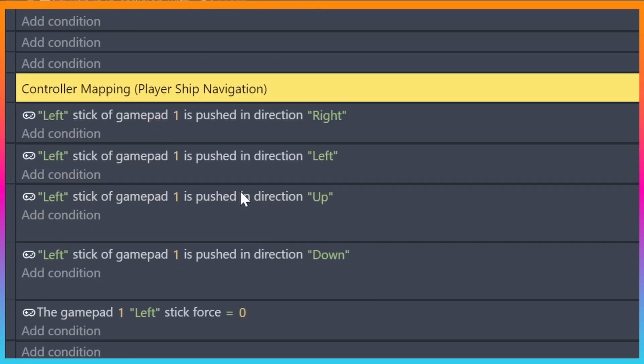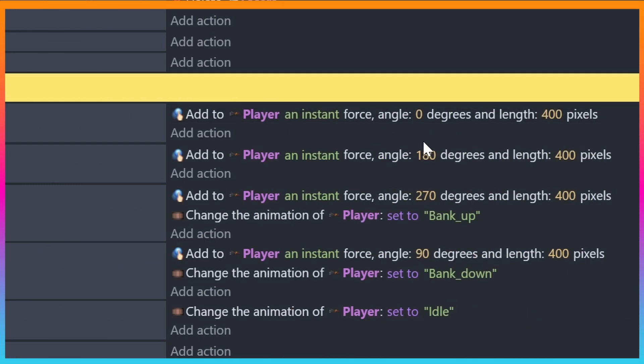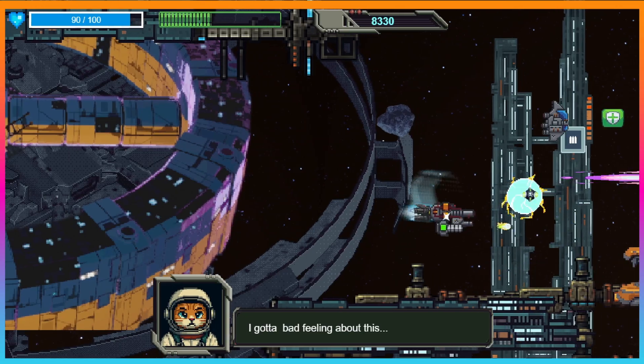And when I found GDevelop, what instantly clicked for me was the logic system. No C++, no blueprints — just a core event system based on simply conditions and actions. So if this happens, then do that. Simple, intuitive, and surprisingly powerful.